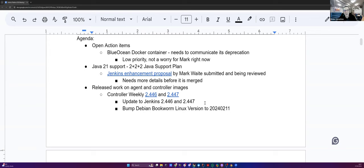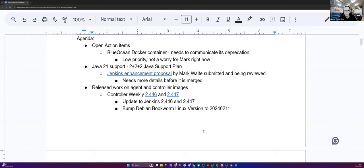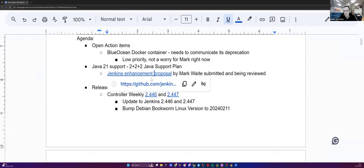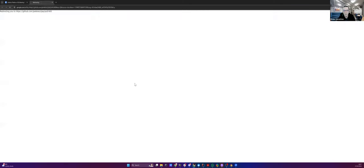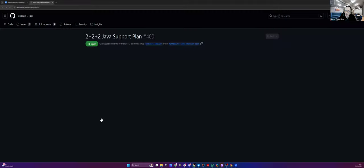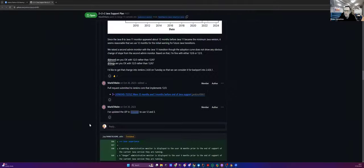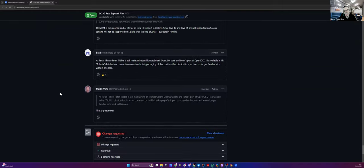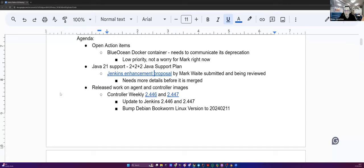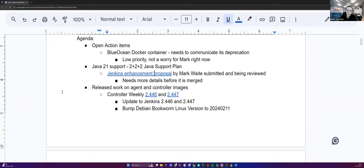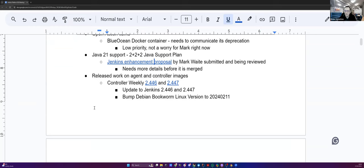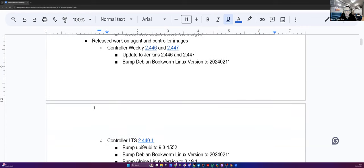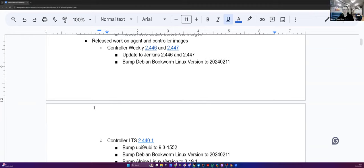Now, we still have the Java 21 support 2 plus 2 plus 2 Java support plan. Mark is not available today, so I haven't seen any new things in the discussion regarding the Jenkins enhancement proposal by Mark. February is more or less closed, so I don't think there is anything new. Last comment was on January. Once again, during the latest contributor summit, there were some very interesting discussions about how to handle the update of the Java version supported by Jenkins. Kevin, would you have any question or comment about that? No, no additional comments on my side. Thank you, Kevin.